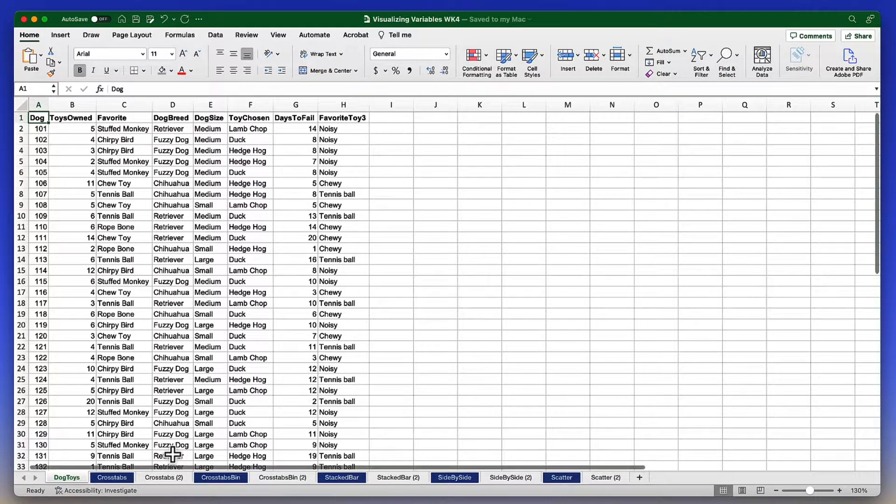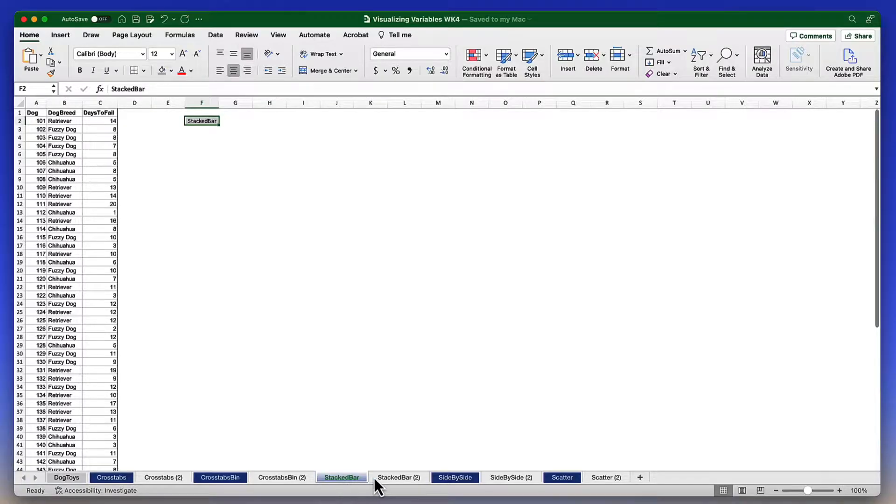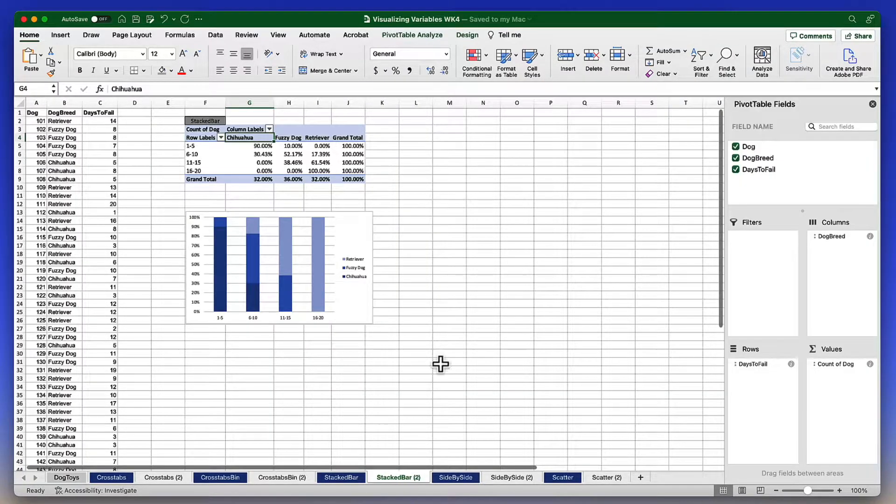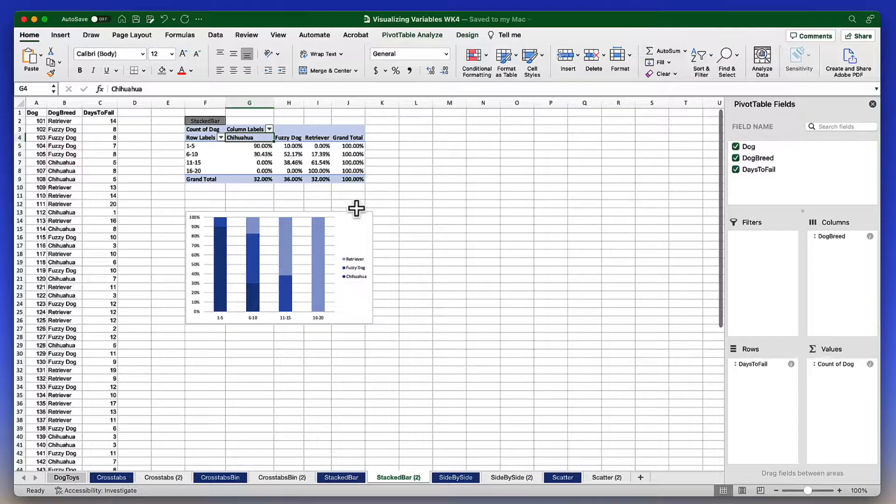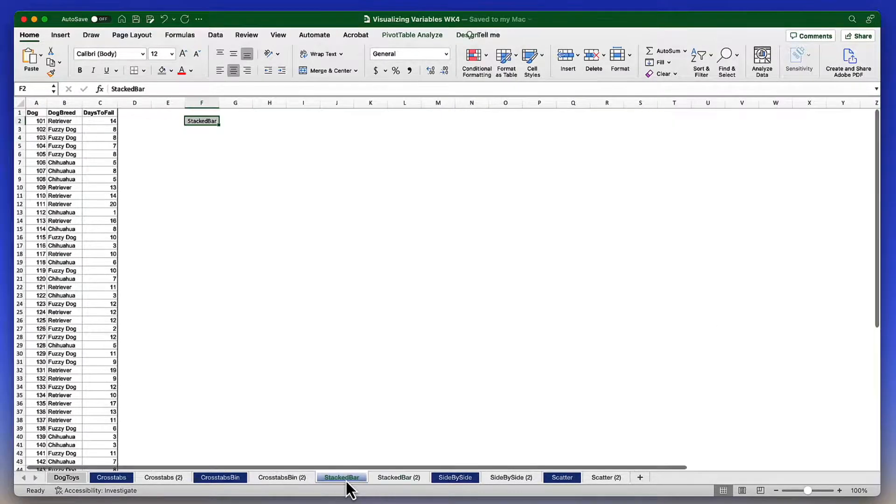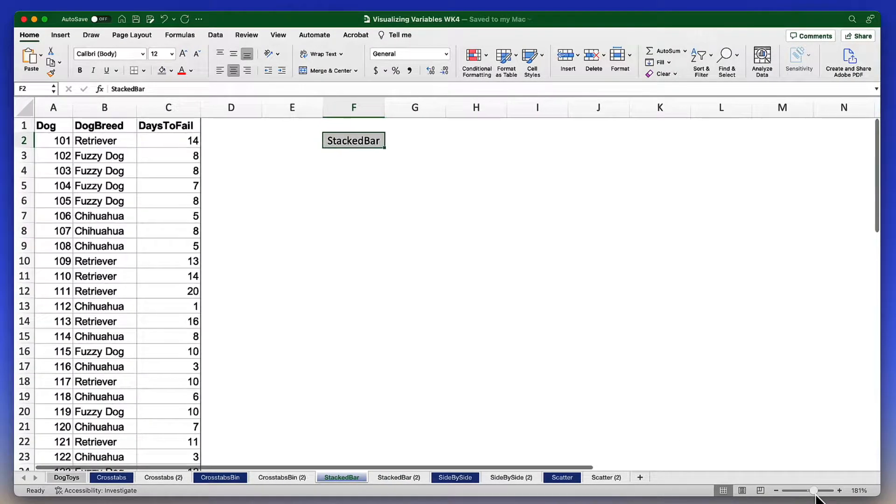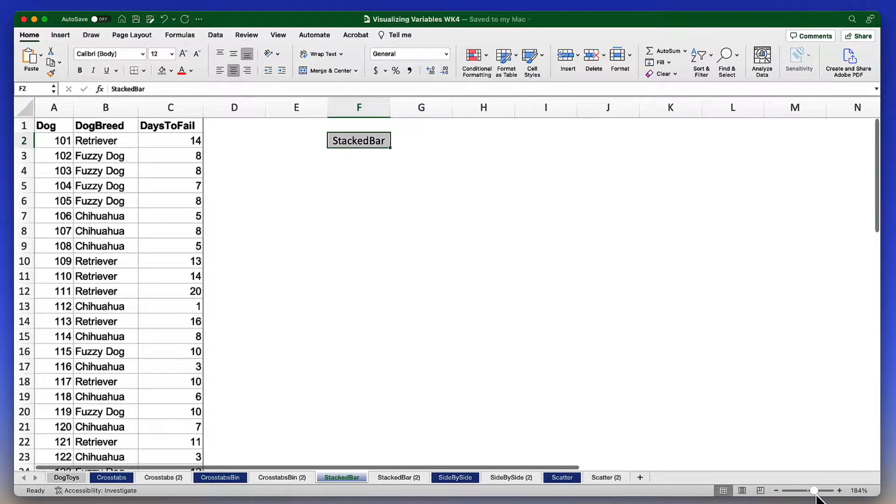For our stacked bar chart we're going to be using the stacked bar tab. You'll note that we also have the ending point. This is what it will look like when we get finished. That is the second or secondary tab. Let's go back to stacked bar chart and we'll enlarge this to make it a little easier to see.